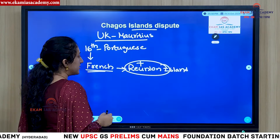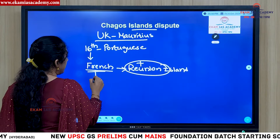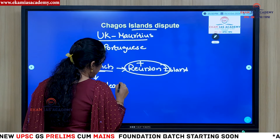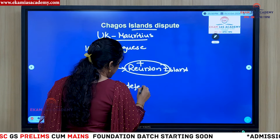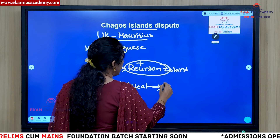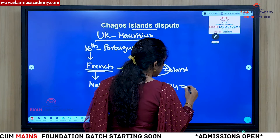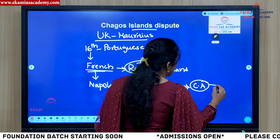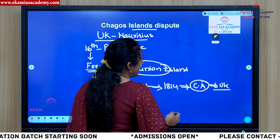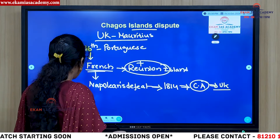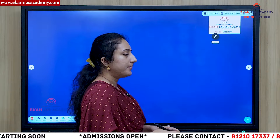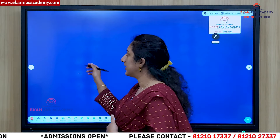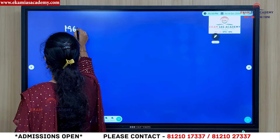After Napoleon's defeat at the hands of the British, France transferred the Chagos Archipelago to the British in 1814. In that way, it went into the hands of the UK. The UK maintained it as an overseas territory until 1965.